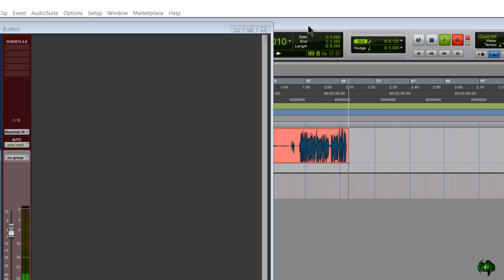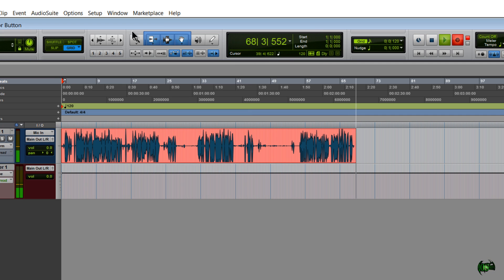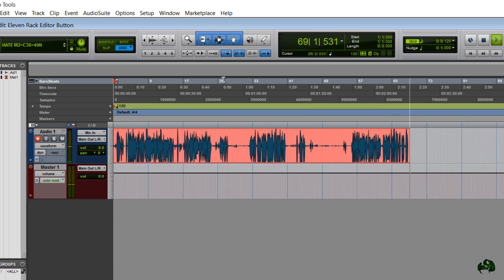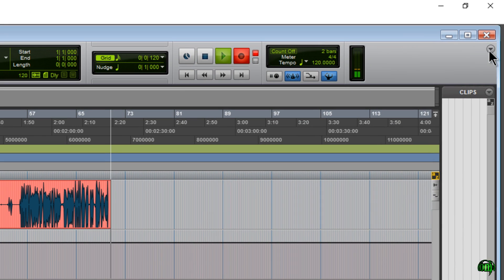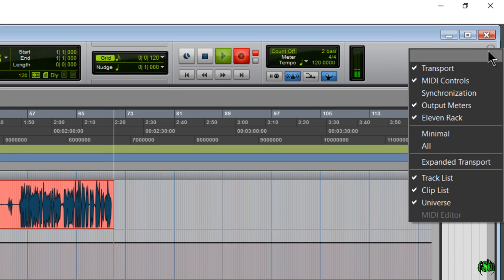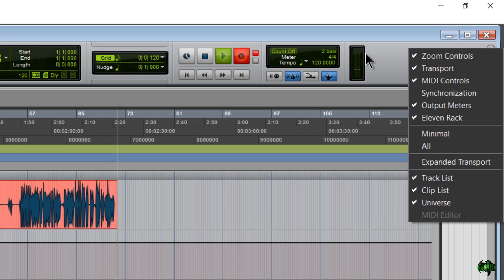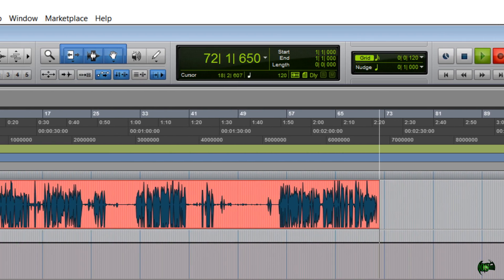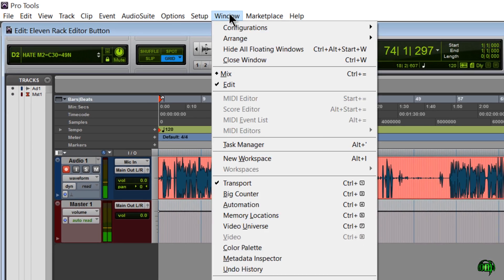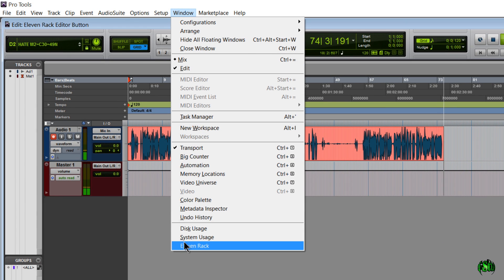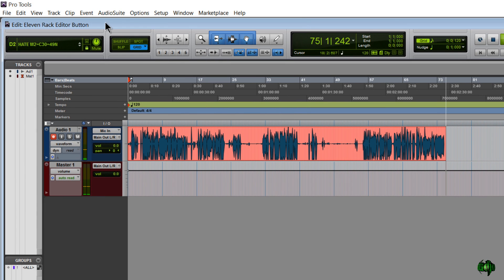Also, if we come here to our Edit window and look at our little cluster—which if you don't have, just click this down arrow and choose 11 Rack—you'll notice that this button here is now active as well. It's the same exact command as going to Window, 11 Rack.